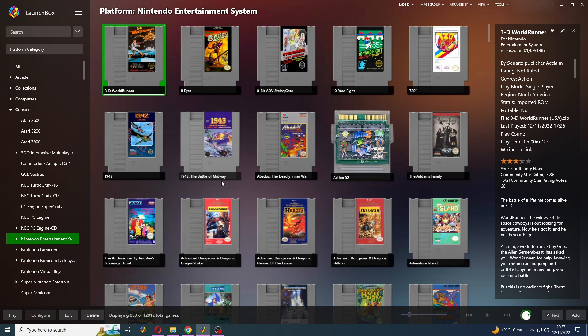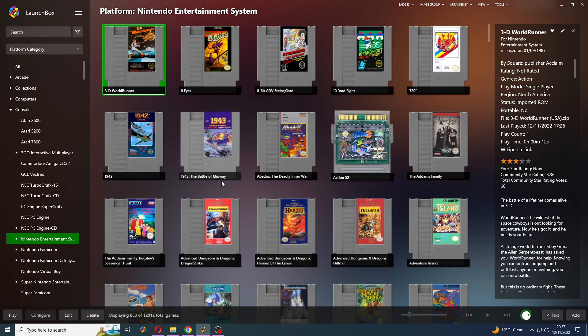There are two different ways to get a game to run with a specific core. The first way is to do that directly within RetroArch itself. You would need to add all of your games to it and then set this on a per game basis using the set core association option. However, if you're like me and you don't like to double up on your workload with RetroArch and LaunchBox, you can just do that within LaunchBox.